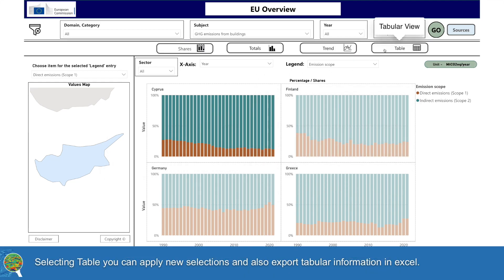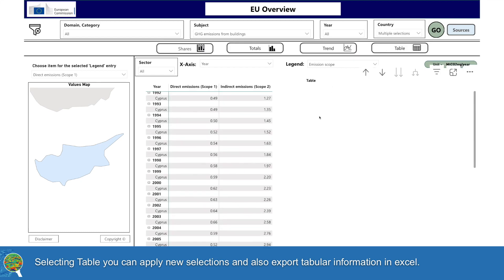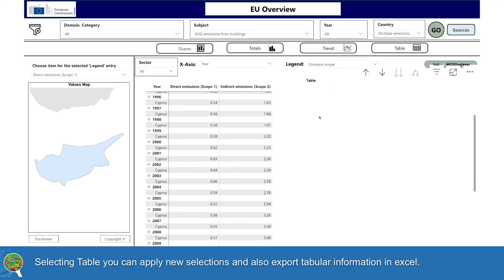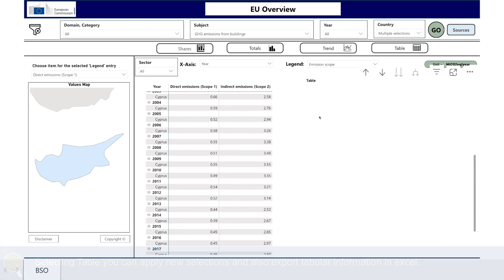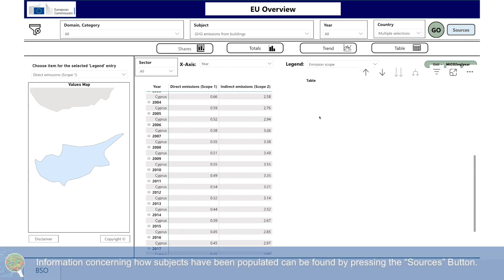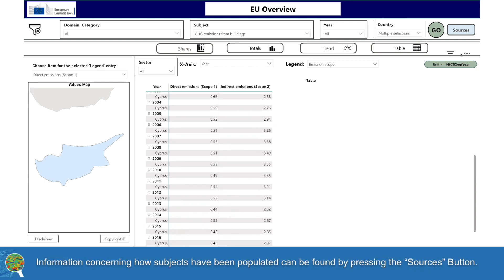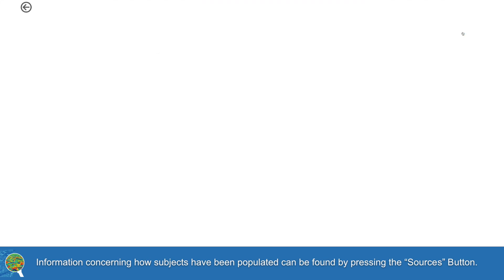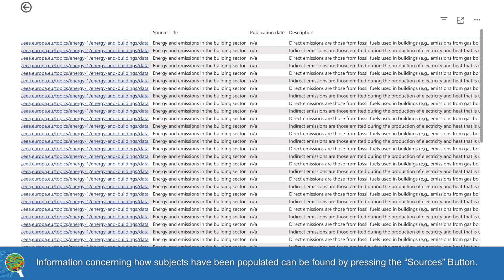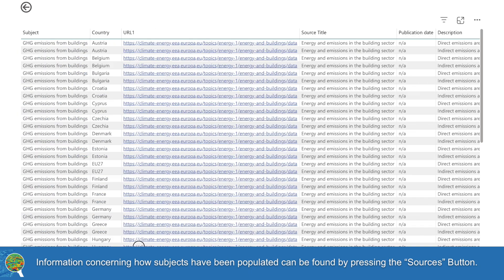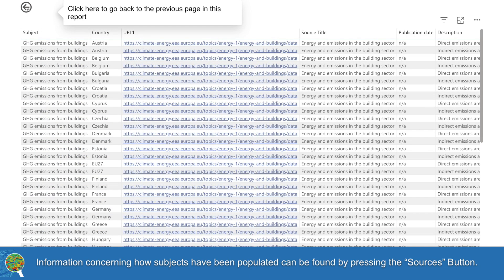Selecting Table, you can apply new selections and also export tabular information in Excel. Information concerning how subjects have been populated can be found by pressing the Sources button.